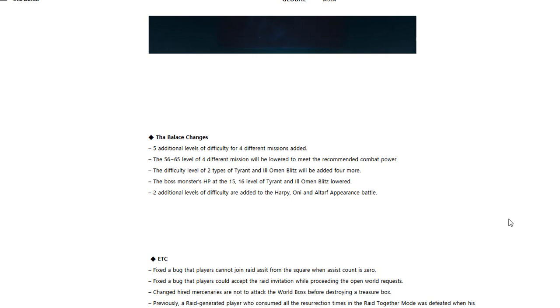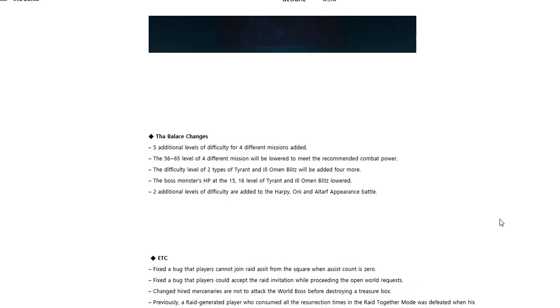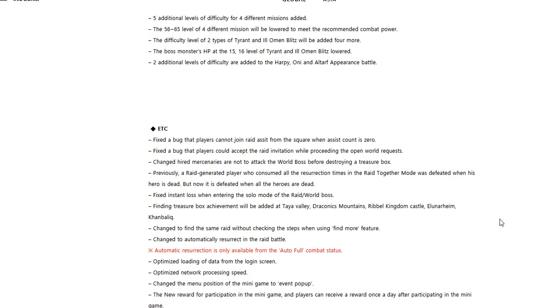The boss's HP at level 15 and 16 of Tyrant and Ill Omen Blitz lowered. Two additional levels of difficulty are added to the Harpy, Oni, and Altarf Appearance Battle.